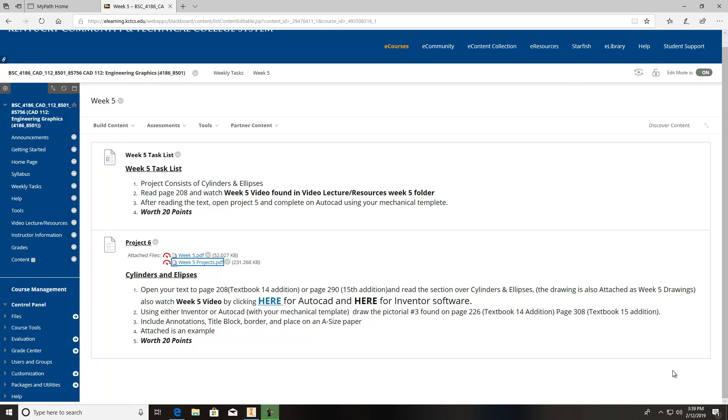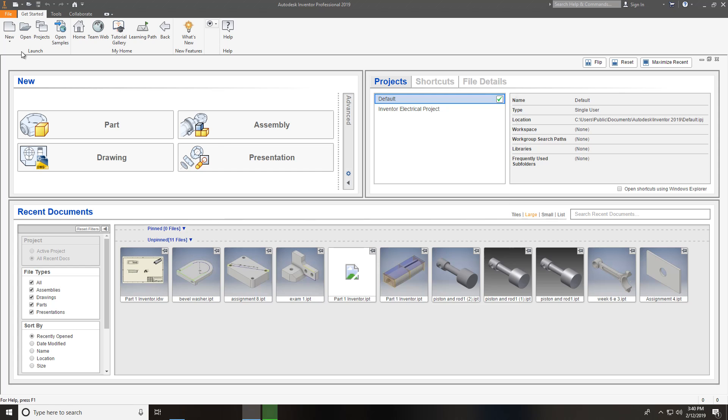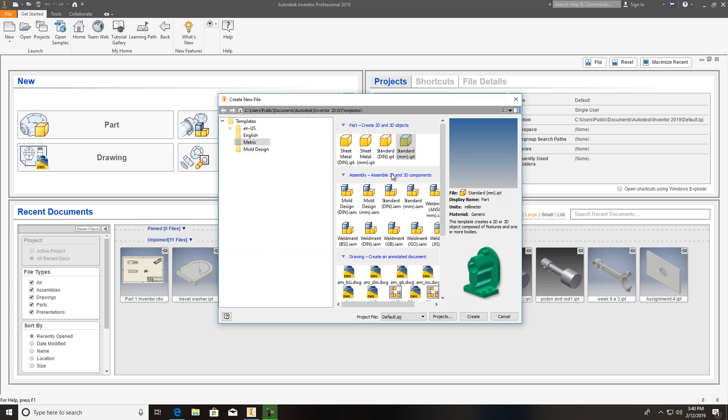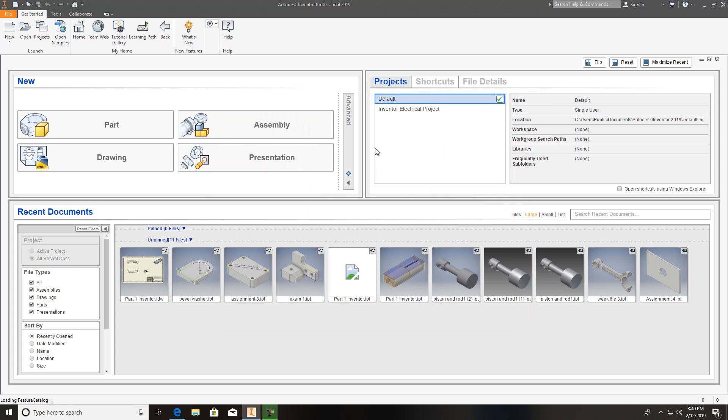Welcome to week five. This is going to be cylinders and ellipses, and we're going to show you how to do this one in Inventor. Let me go ahead and plug Inventor on. This project is in your textbook, it was number three. We're going to draw that thing for you real quick so you can follow along with me. This is standard inches, so I go to new standard IPT in English US and we'll get this thing rolling.